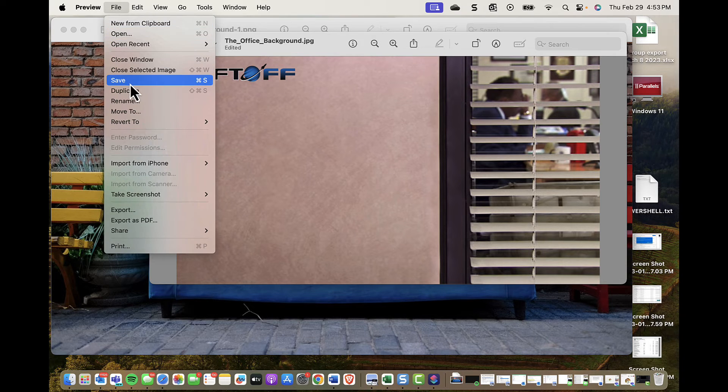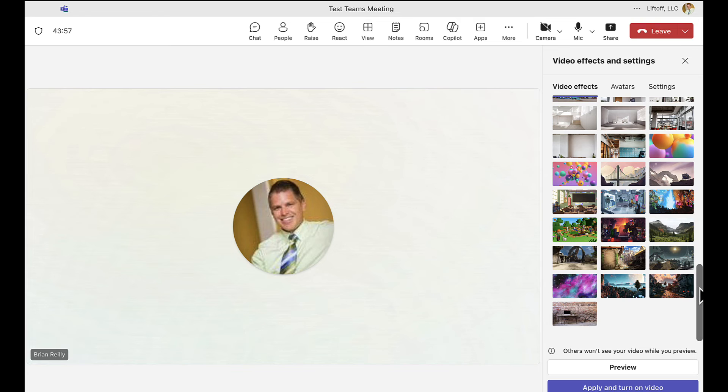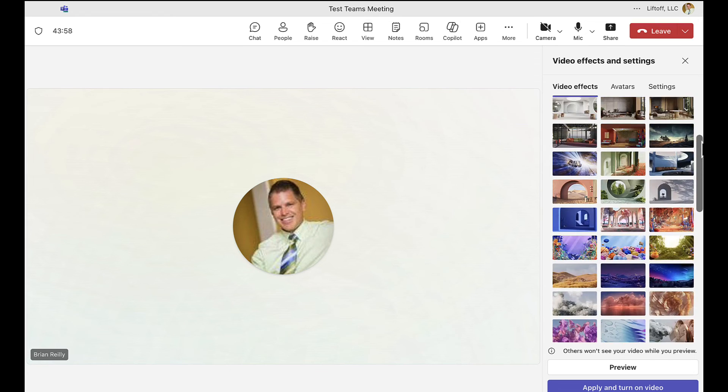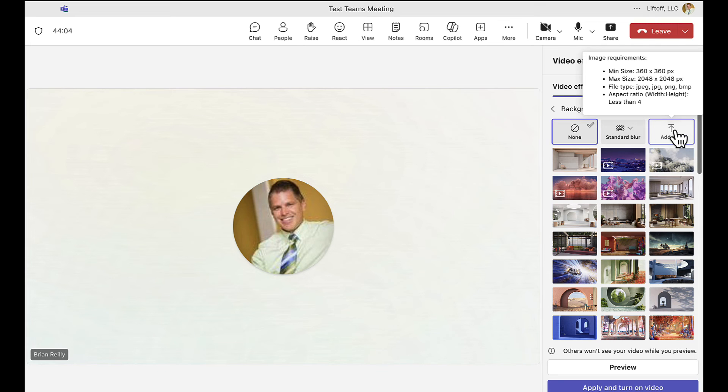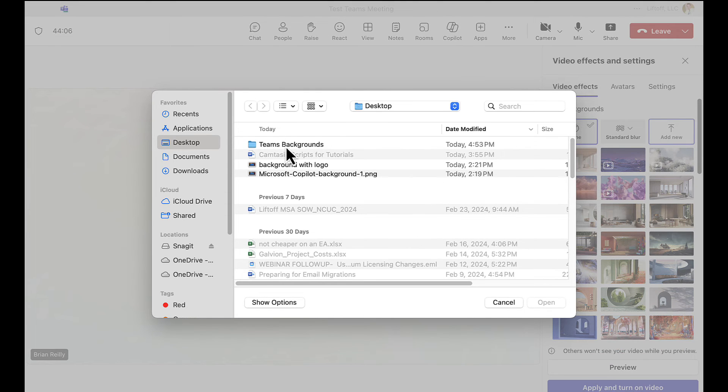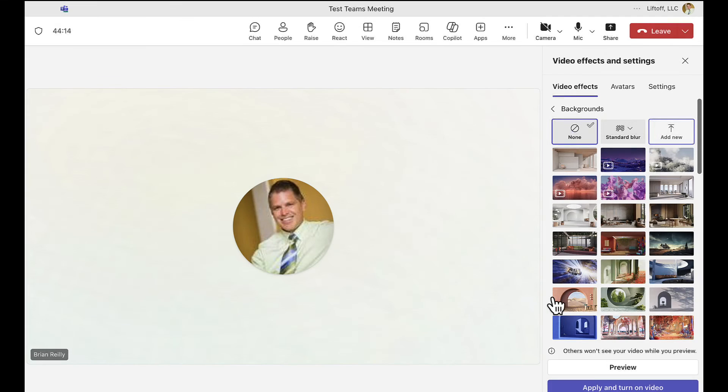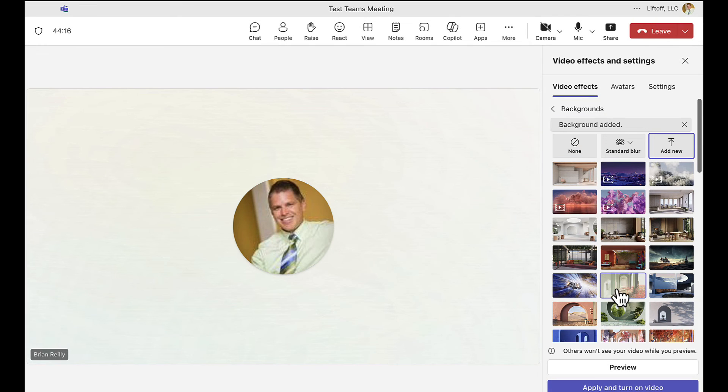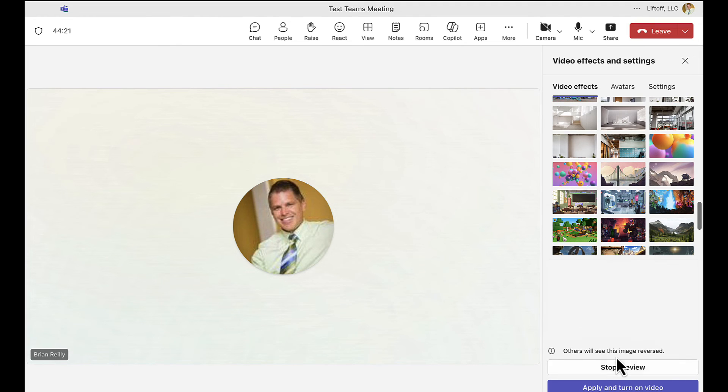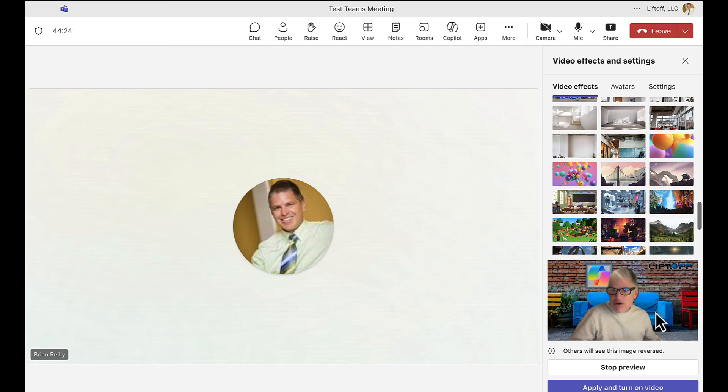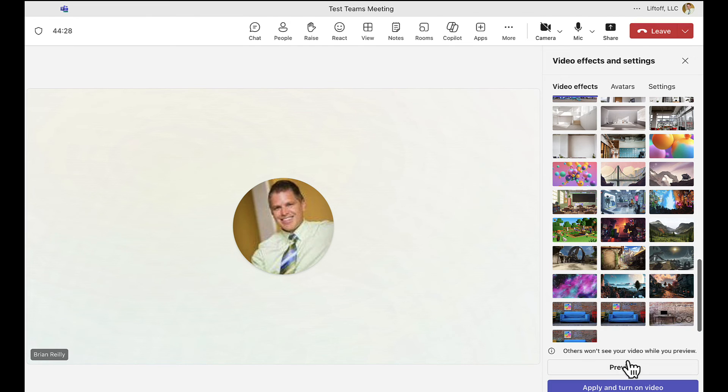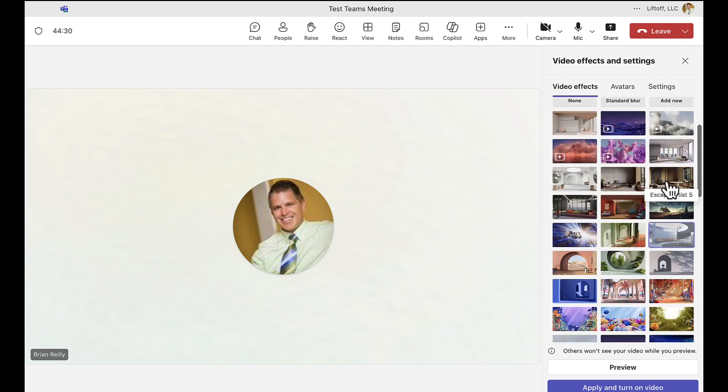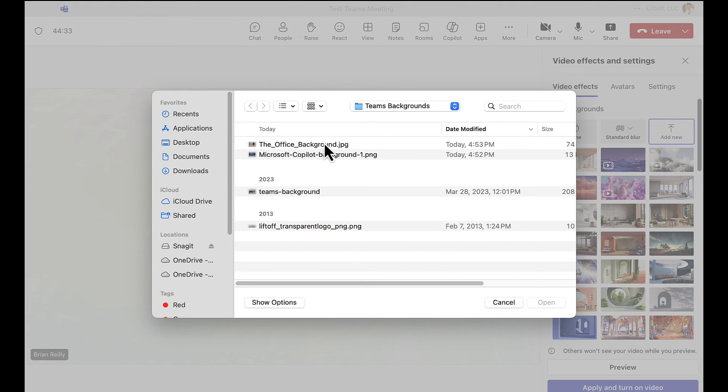Now finally, back to our Teams meeting where we were playing with our backgrounds earlier. But now that we've created some custom backgrounds, we can go back up to these video effects. And again, we're inside of the meeting. If I add new, then if I go to my Teams backgrounds, I've got my custom background with my logo here. Go ahead and open that up and it should pop in down there. There it is. If I preview it... Wow, I really like that. That's awesome. Okay, and then just for fun I'll go ahead and add in my Office background as well.